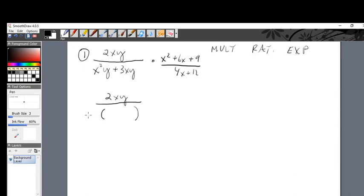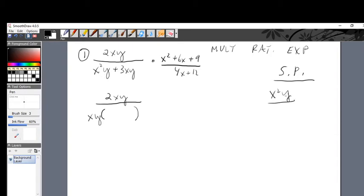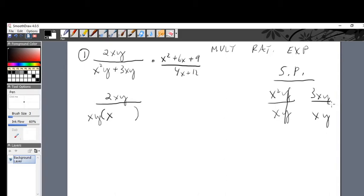For the denominator x squared y plus 3xy, I take out the GCF. There's x squared and x — take the smallest, which is x. There's a y in both terms — bring out the y. So on scrap paper: x squared y divided by xy is x, and 3xy divided by xy is 3. The factored denominator is xy(x plus 3).